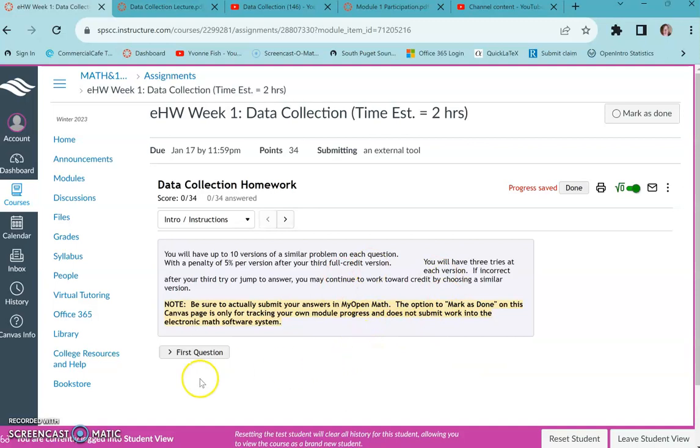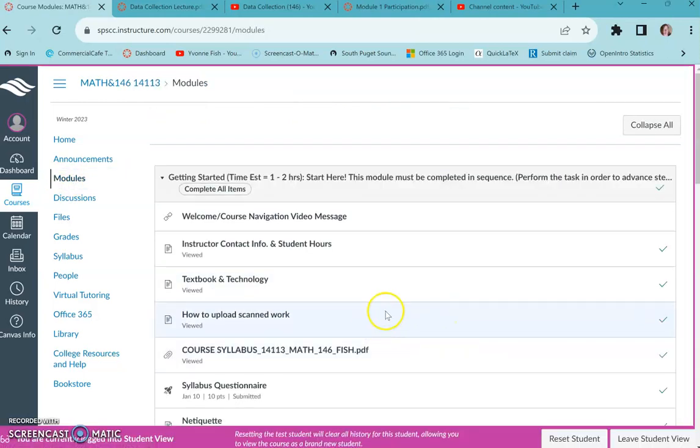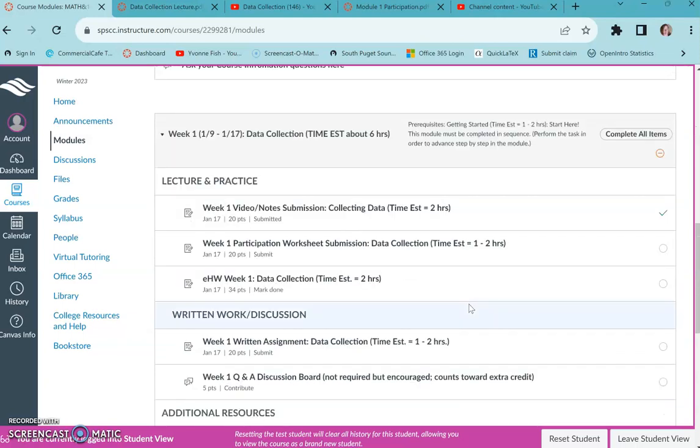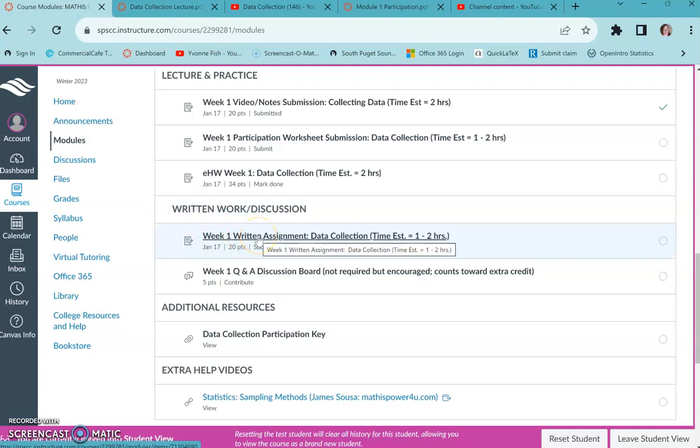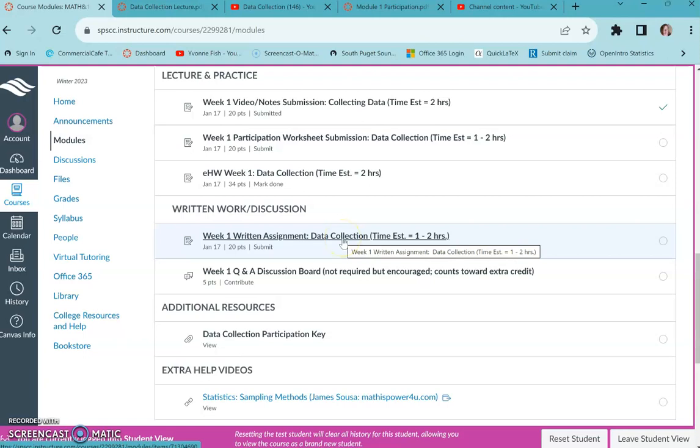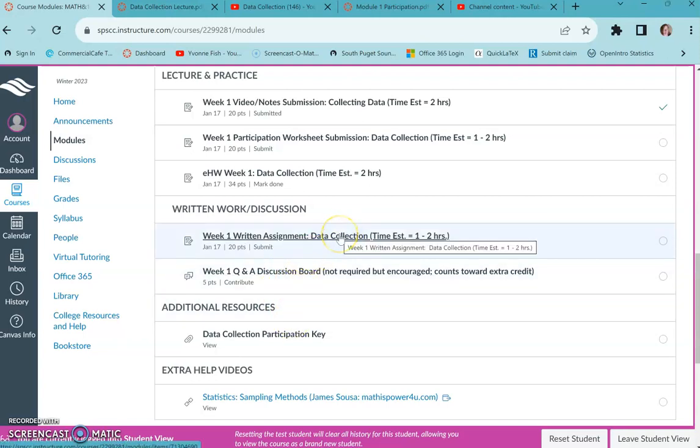So for the modules, you're not step-blocked like you were for the getting started. For the regular content modules, for written assignments, it's basically the same as the participation except you don't get the answers. It's kind of more like a little kind of like a quiz. You shouldn't be having someone else heavily help you or Googling for answers, all that kind of stuff.